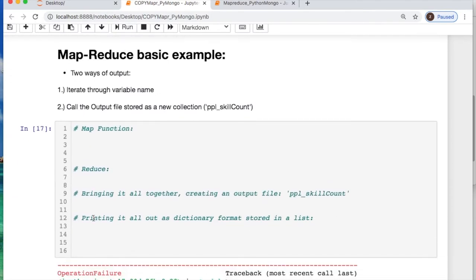I will generate two ways of outputting your data. One will be iterating through the variable name. Two, calling the output file you generate which would be people_skill_count.